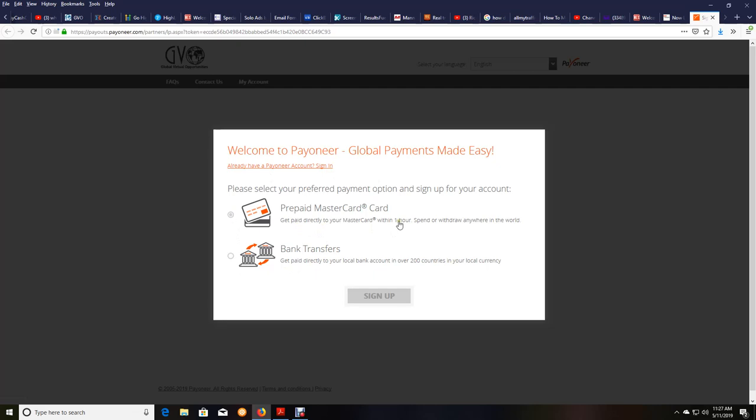It depends where you live. My living in the United States, I can get it directly to my bank. So you would check on one of those. And then you just, of course, proceed to sign up. So then you would click on sign up.